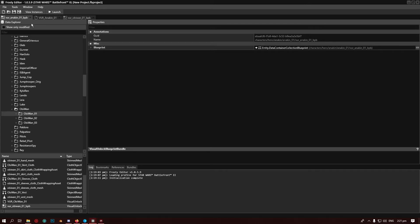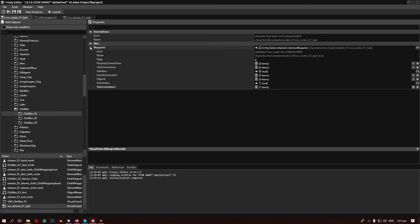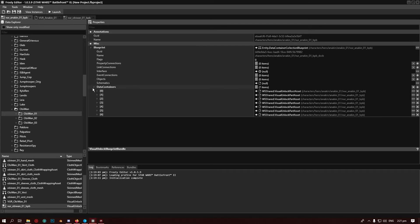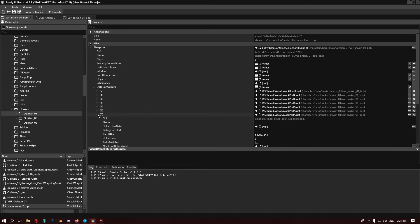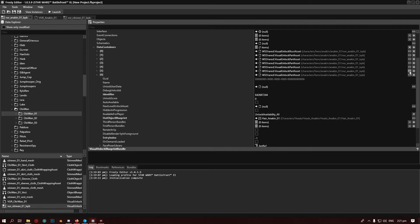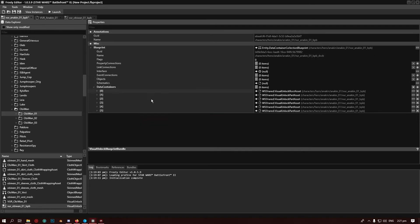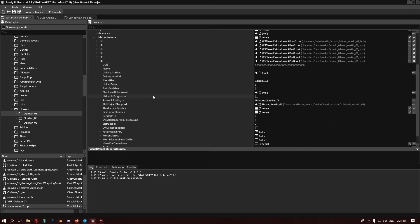Now we're going to Anakin's blueprint. We'll find which one of these is Anakin's head and hair, because we're going to remove them both. Open that — that is the hair. Get rid of that. And that one is his head. Now you just want to remove the hair one; we don't want to remove Anakin's head just yet.